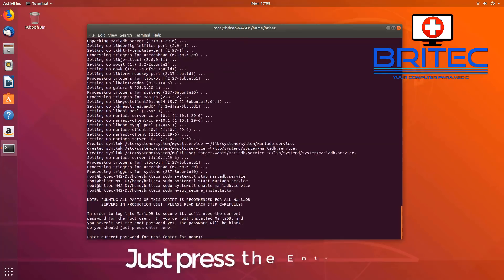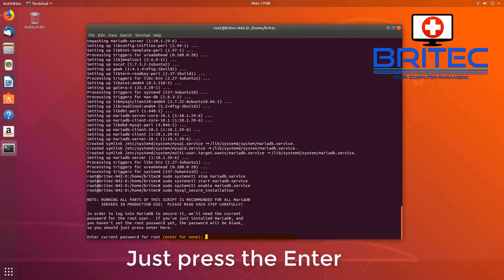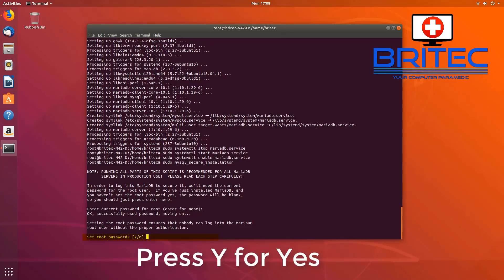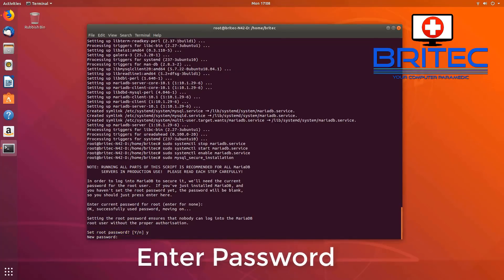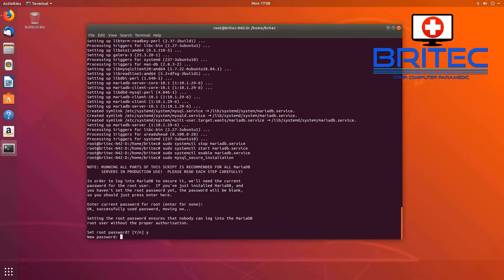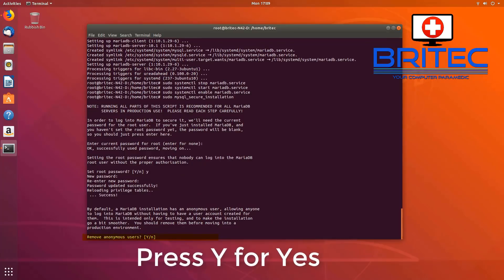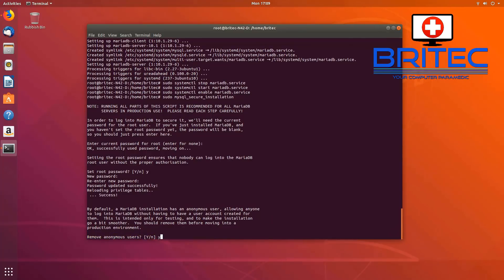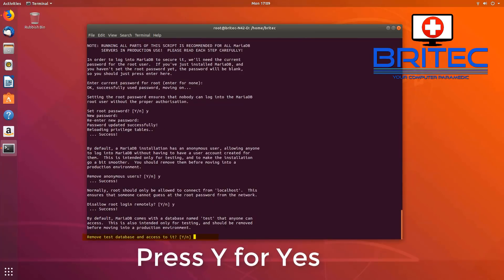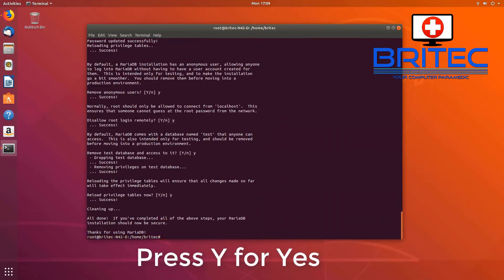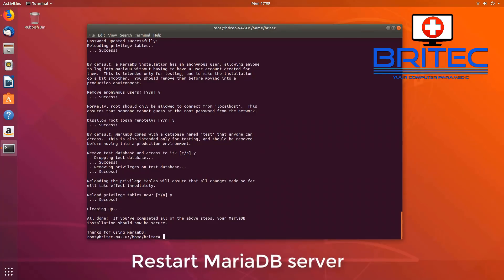This next command enters the MySQL secure installation. We don't need to enter a password here — just push Enter. Then type 'y' and push Enter for yes. Now enter a password for your MySQL database — use something you can remember, as we'll need this password later when we set up OwnCloud. Re-enter that password, then press 'y' for yes, and continue pressing 'y' for yes to all the remaining prompts.